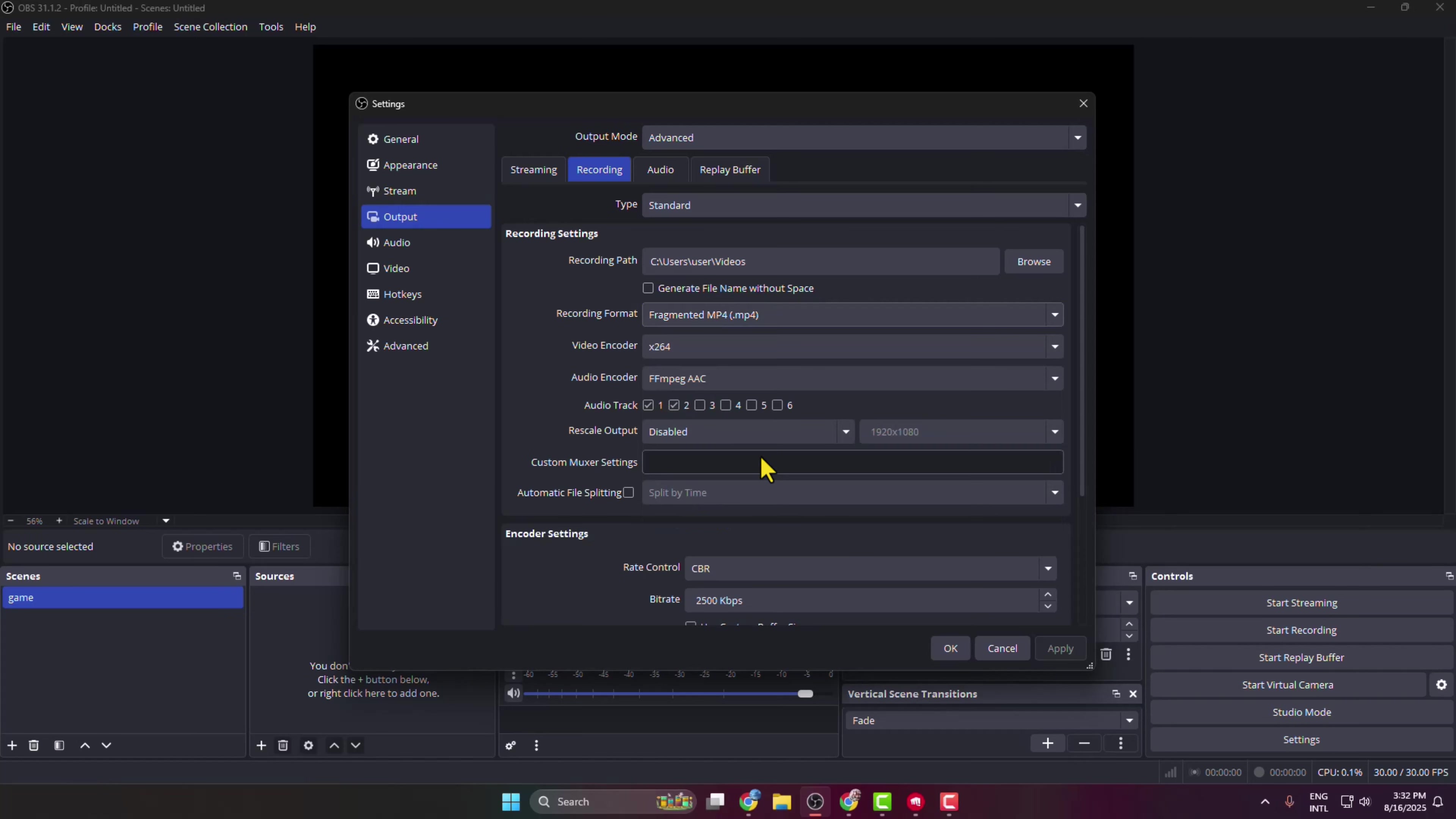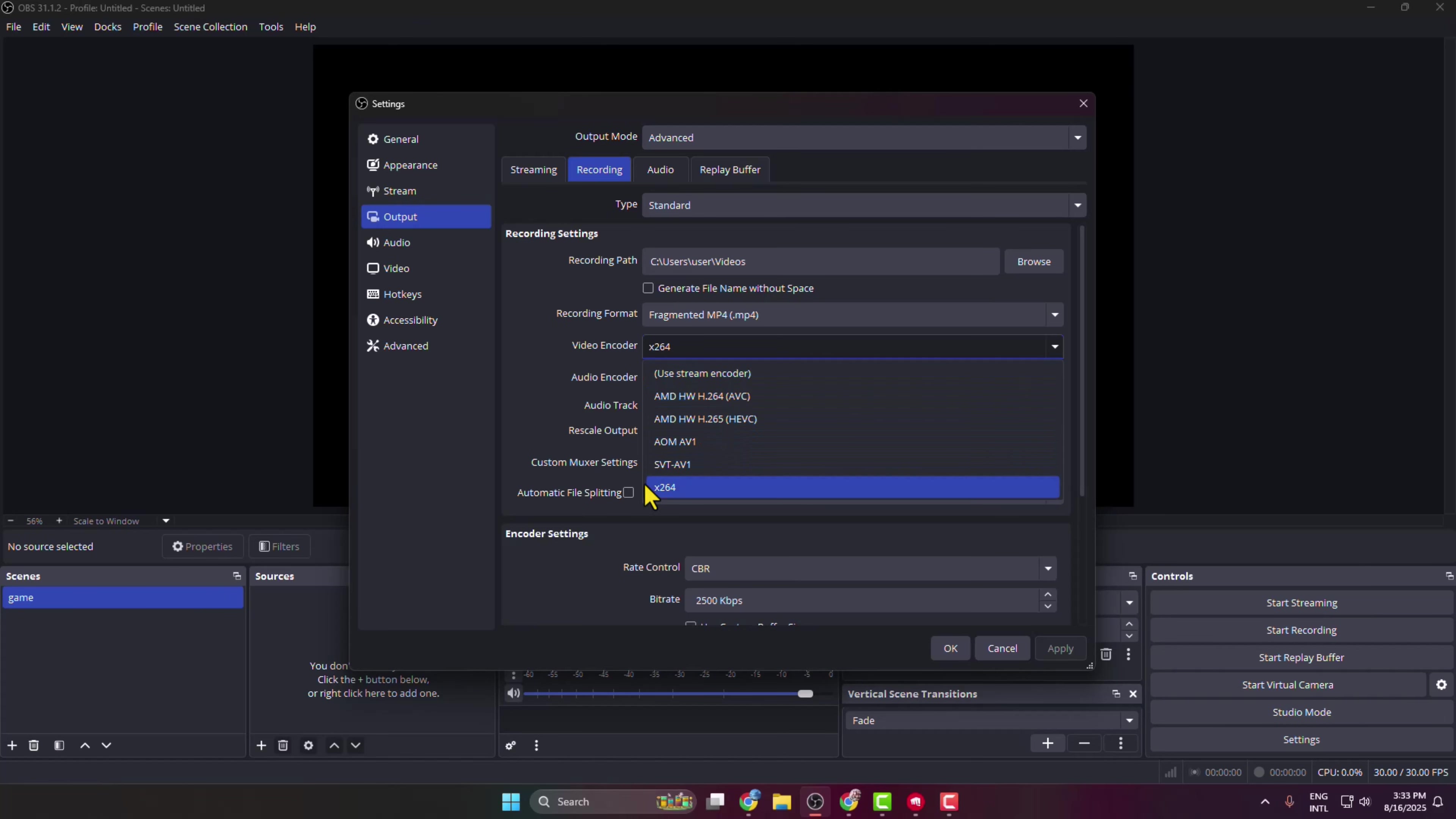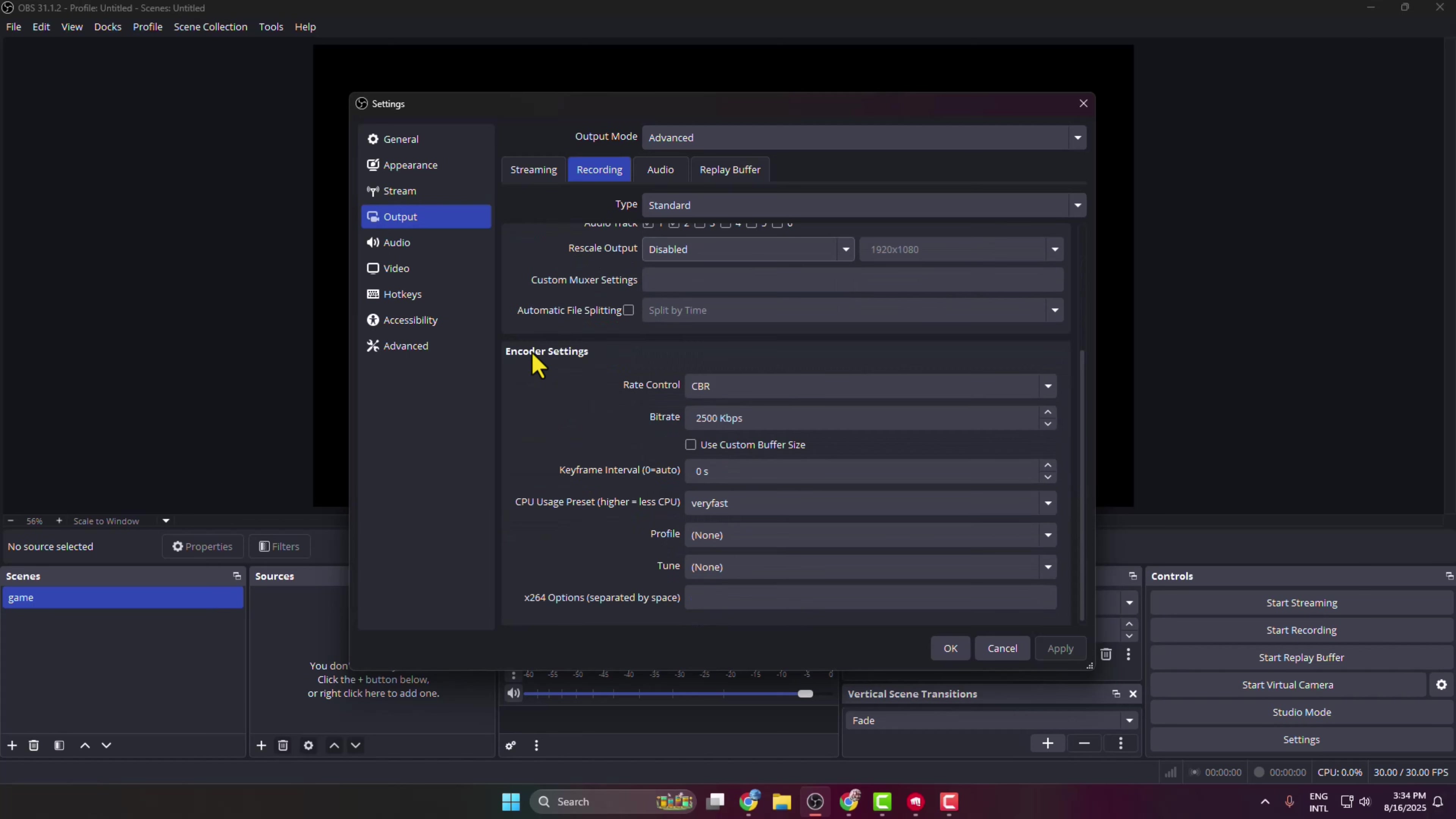And then click on this video encoder dropdown. In here, if you have NVIDIA GPU on your PC then select NVENC new. If you're using AMD then select AMD. If you're using Intel then select QSV. If no GPU encoder, use x264 CPU.